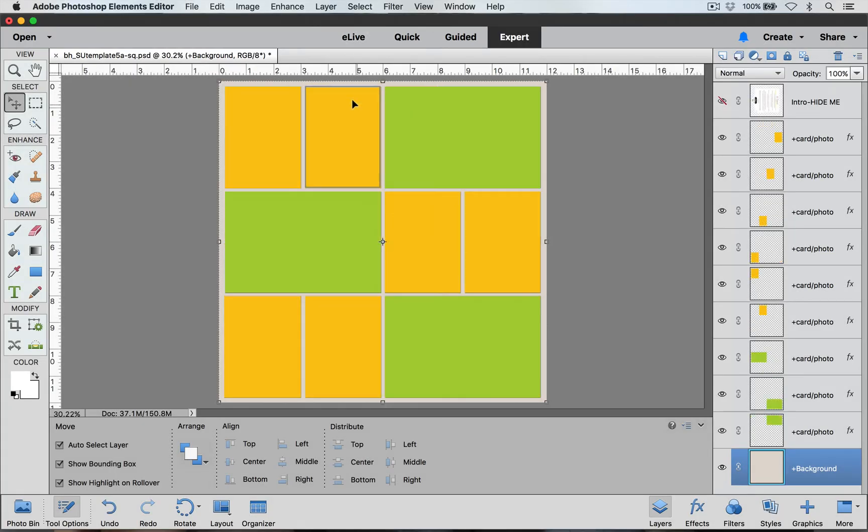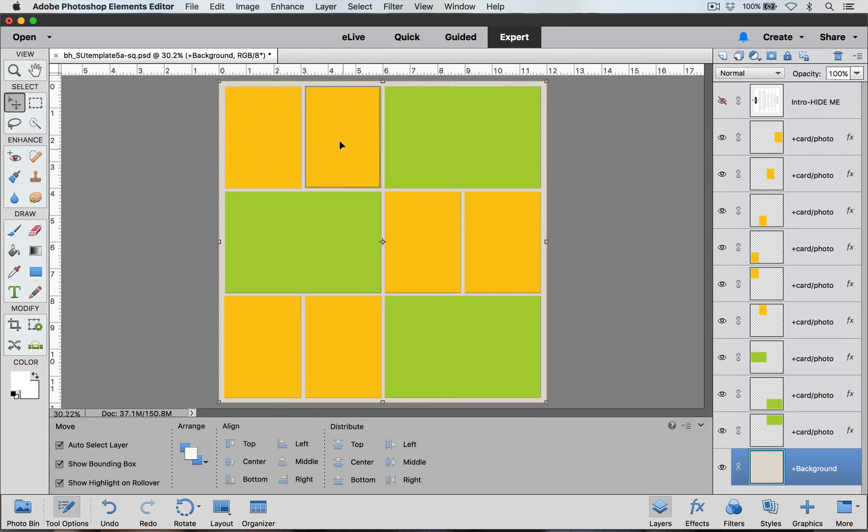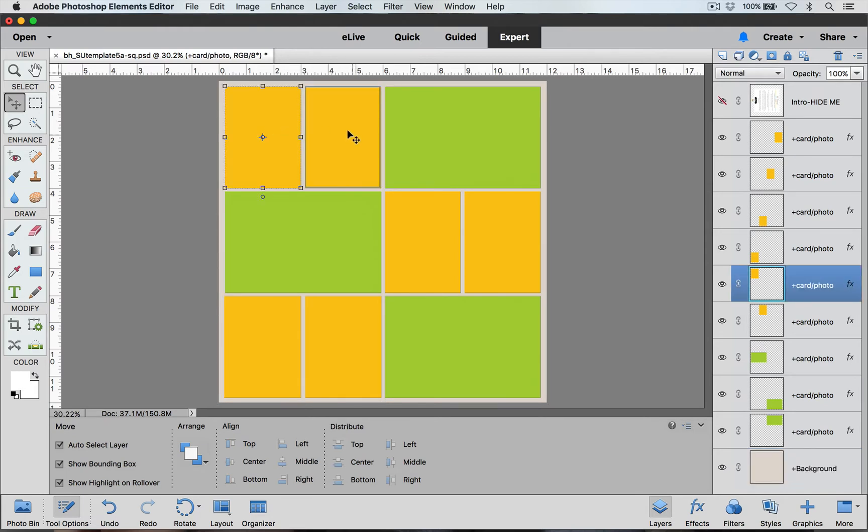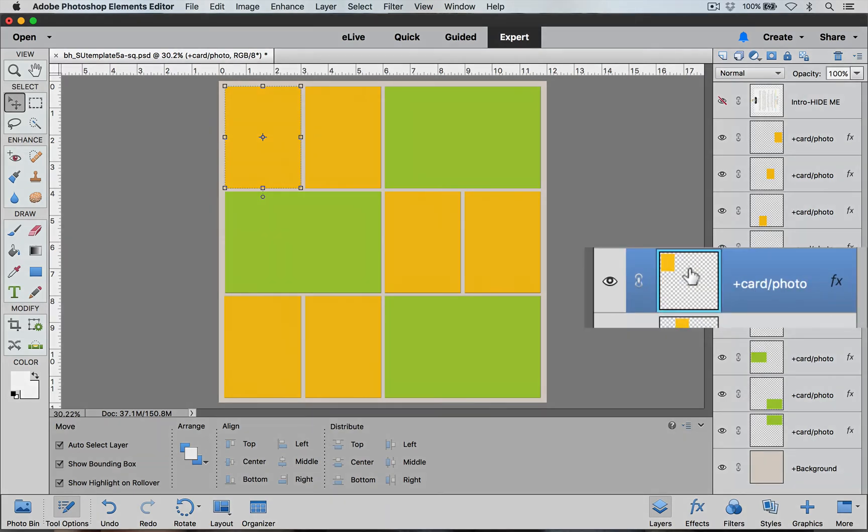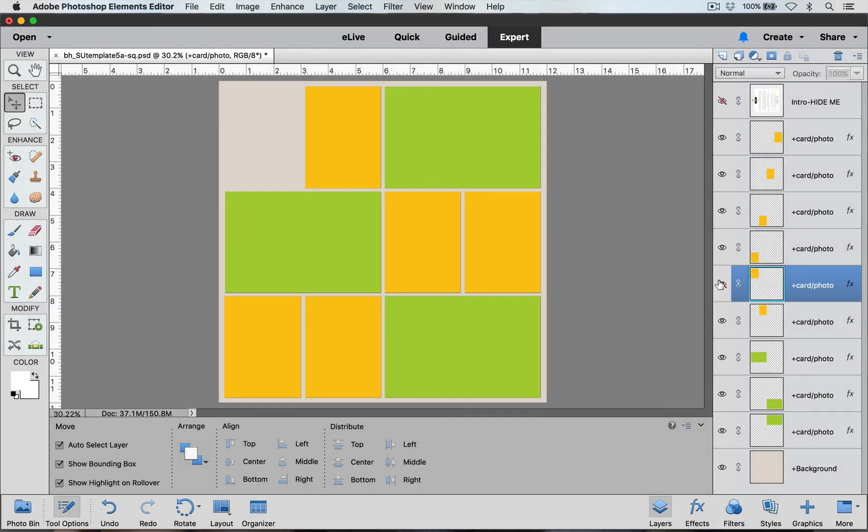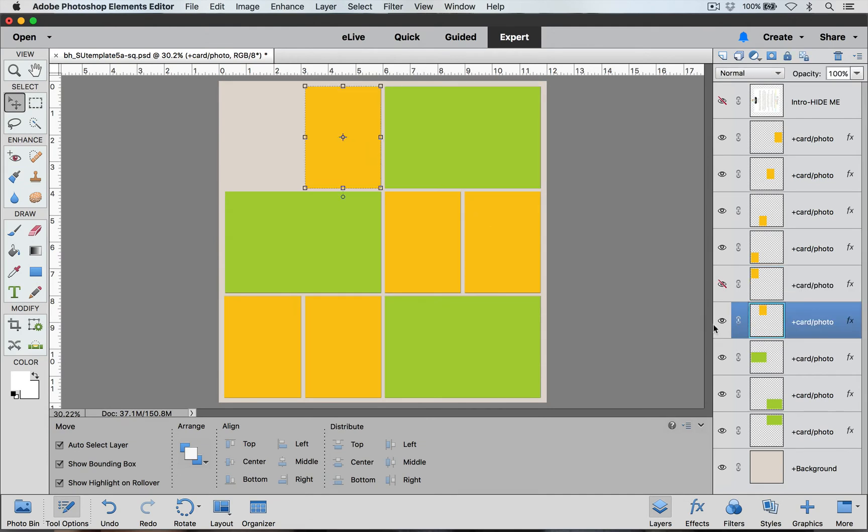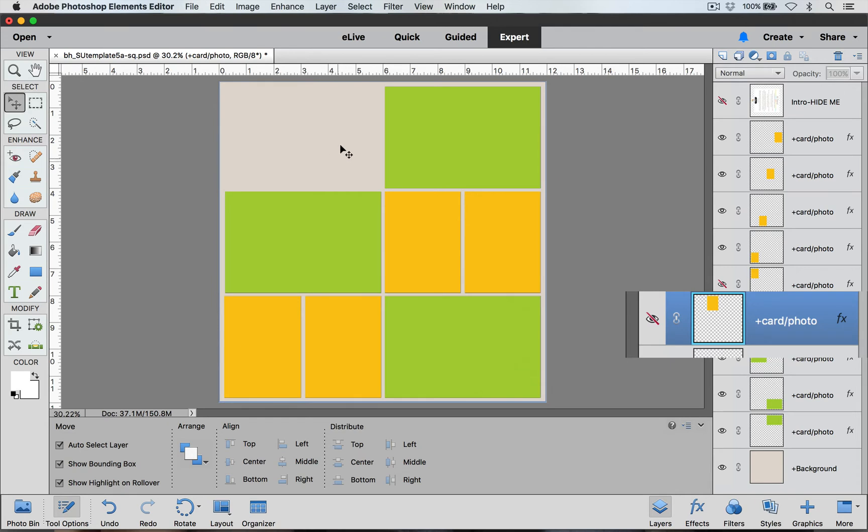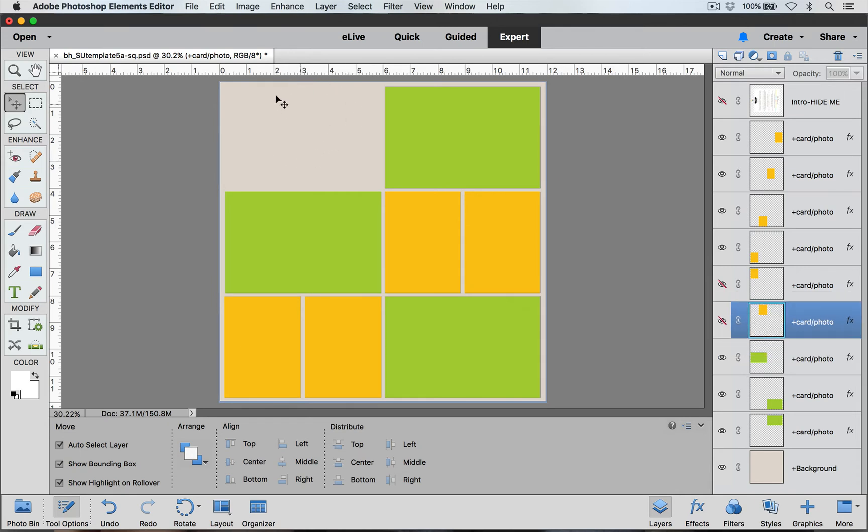Now I think I want to have another 4x6 clipping mask up here instead of these two 3x4 clipping masks. All I have to do is click on these layers and over here I can hide them in my layers palette. Click on the second one and hide it. Now I have this nice blank space where I can add another 4x6 layer.